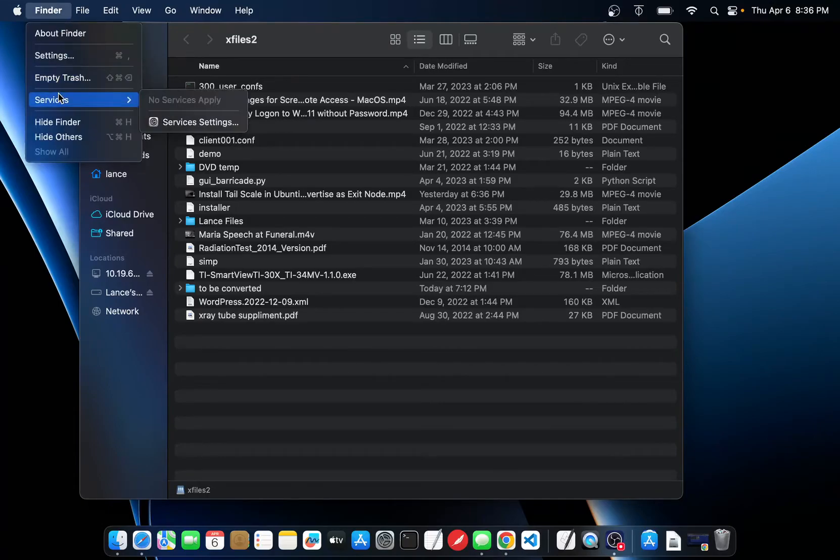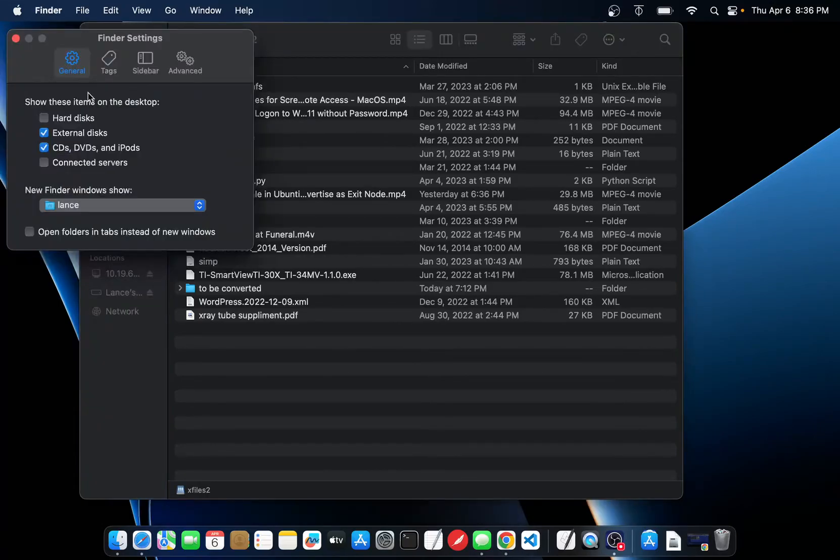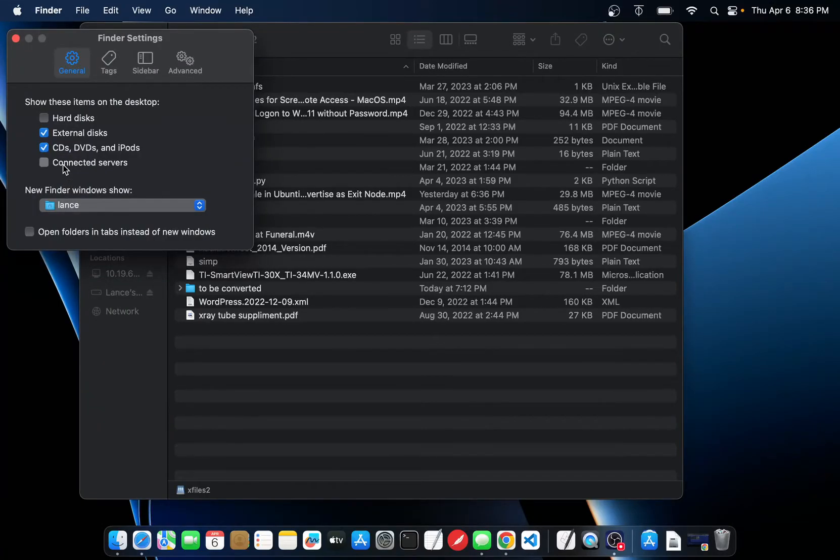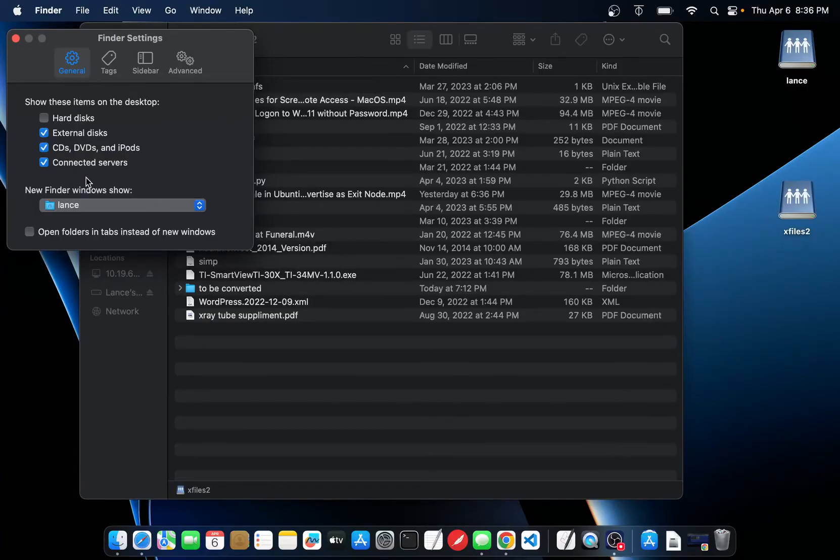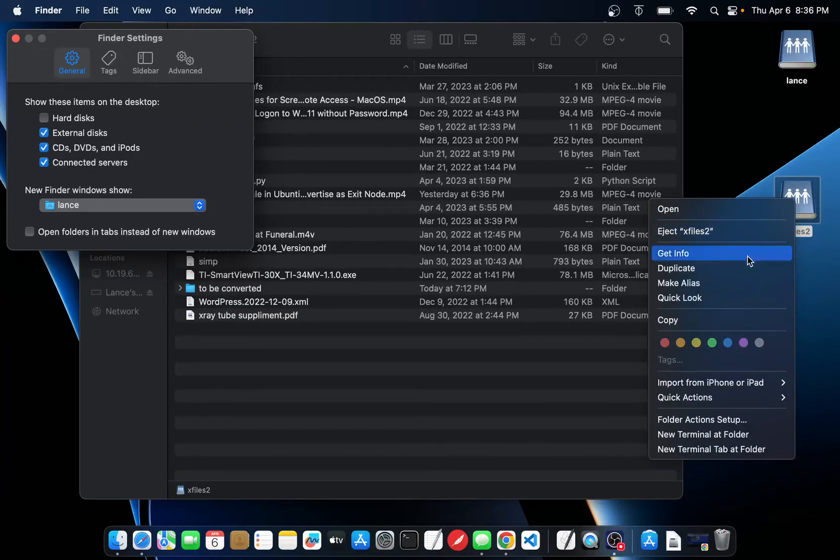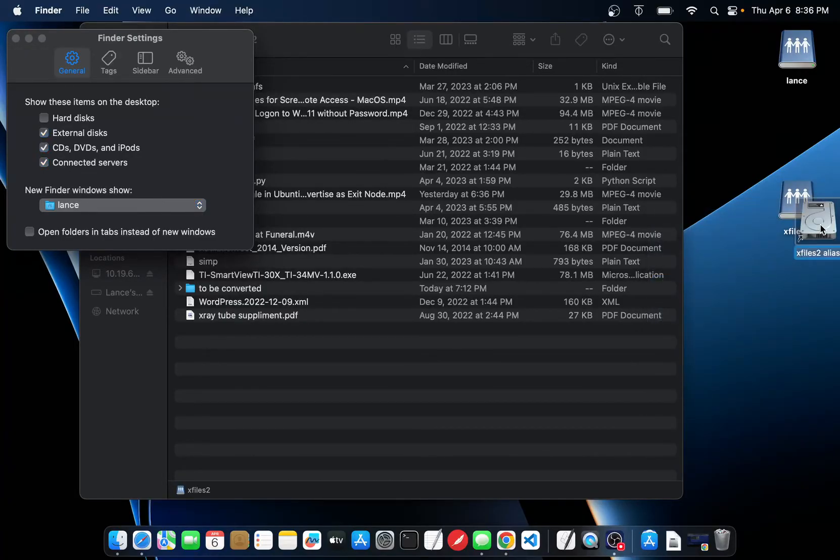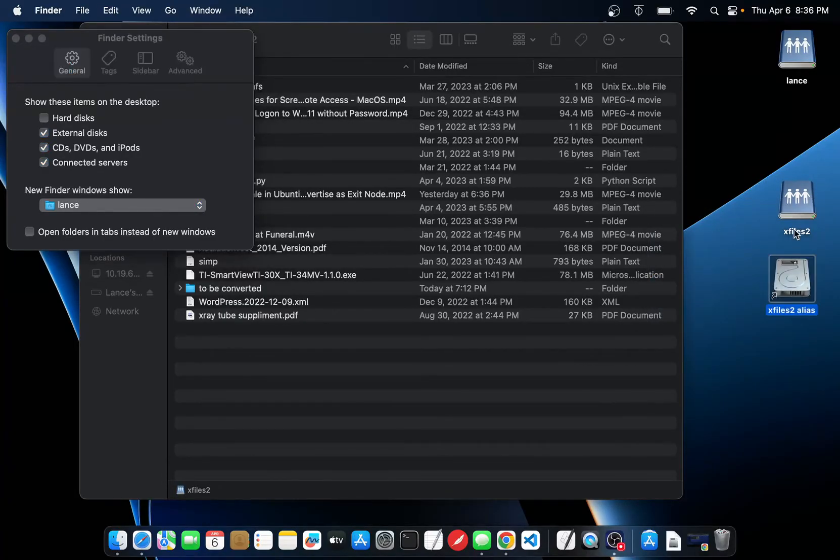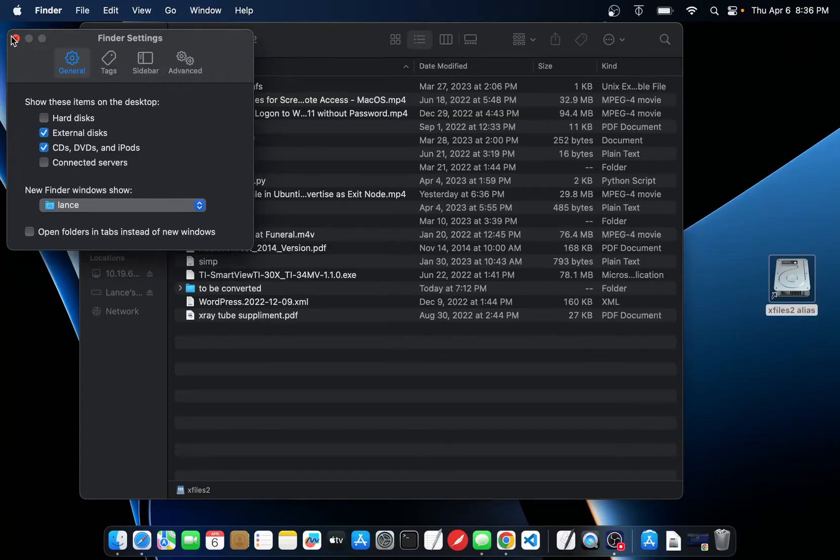The trick is to come to settings for Finder, click on Connect to Servers. Now you can see connected devices make an alias and then turn the connected server back off.